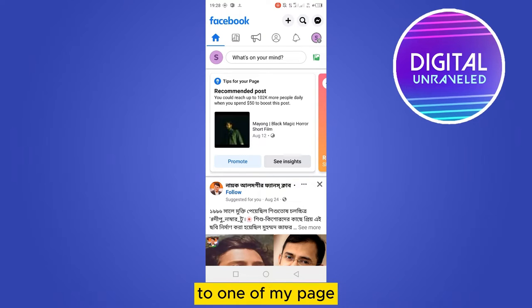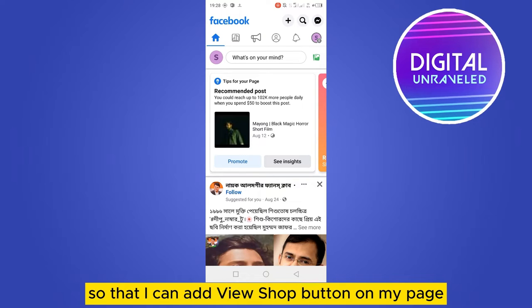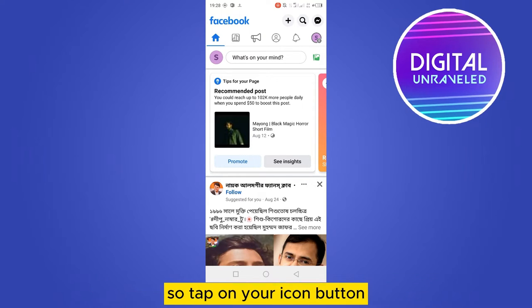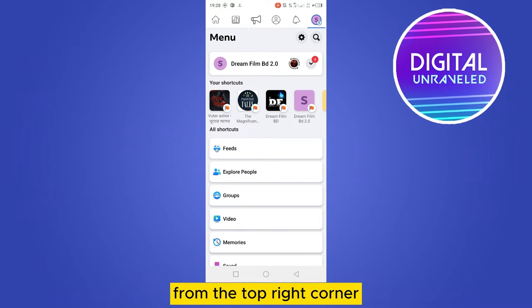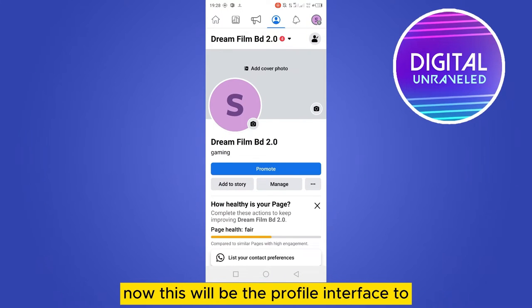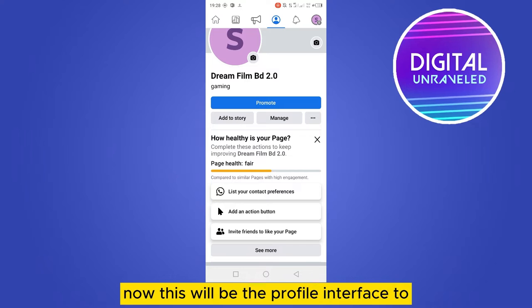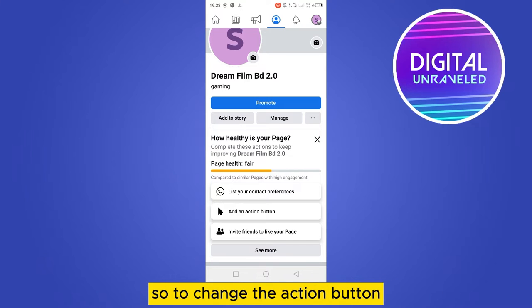Tap on your icon button from the top right corner, tap on your Facebook page name. Now this will be the profile interface.